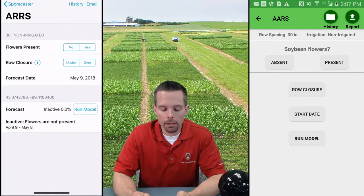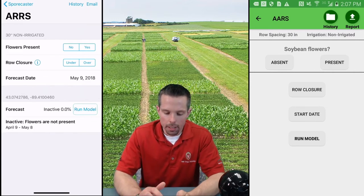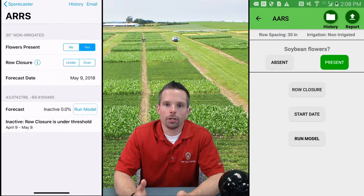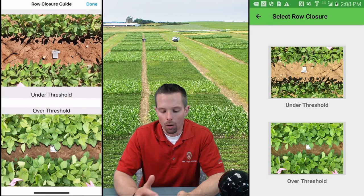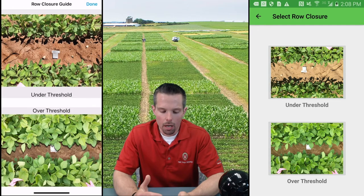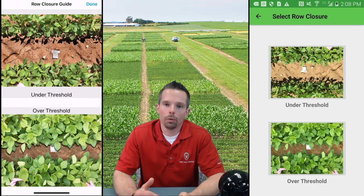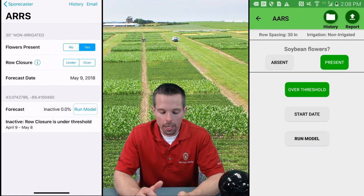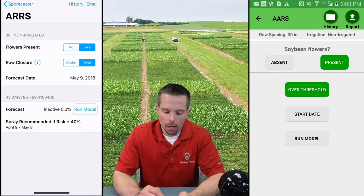To actually generate a forecast, it'll bring you to this screen where we have to answer a couple of pieces of information. We'll tell it that we do have flowers present. We also have to tell it whether the rows are over a certain threshold in terms of coverage. To understand what that over or under threshold is, you can hit the information button or click on the pictures here. Under threshold would be anything at that threshold or less, and over threshold would be anything in the lower image at that threshold or more. Once we understand our row closure thresholds, we'll choose over for this demonstration, use today's date, and hit run model.